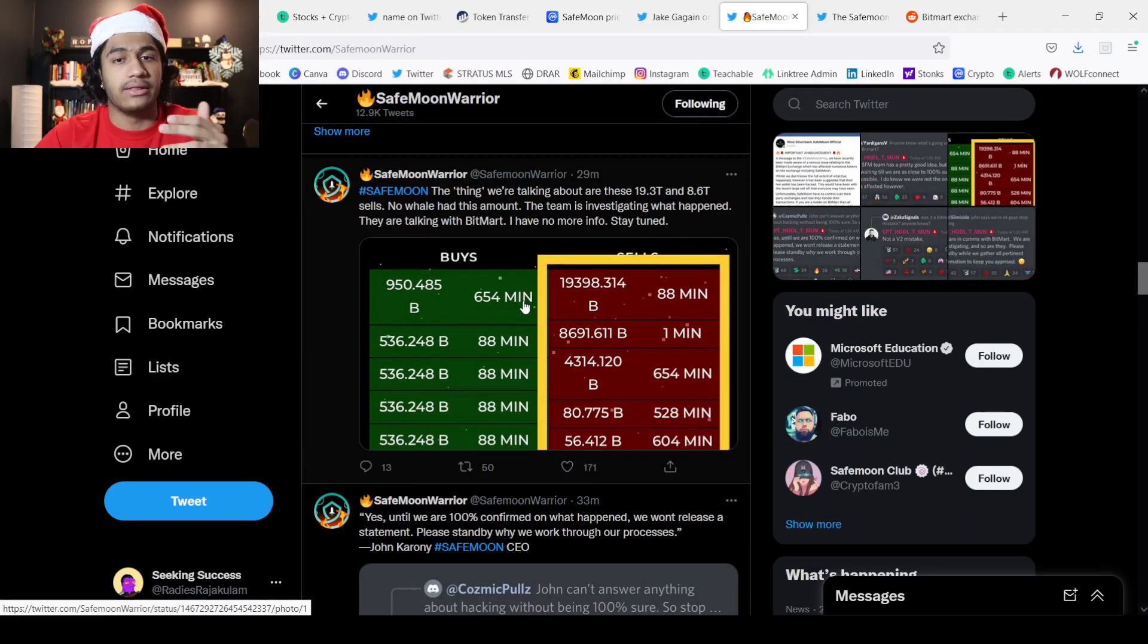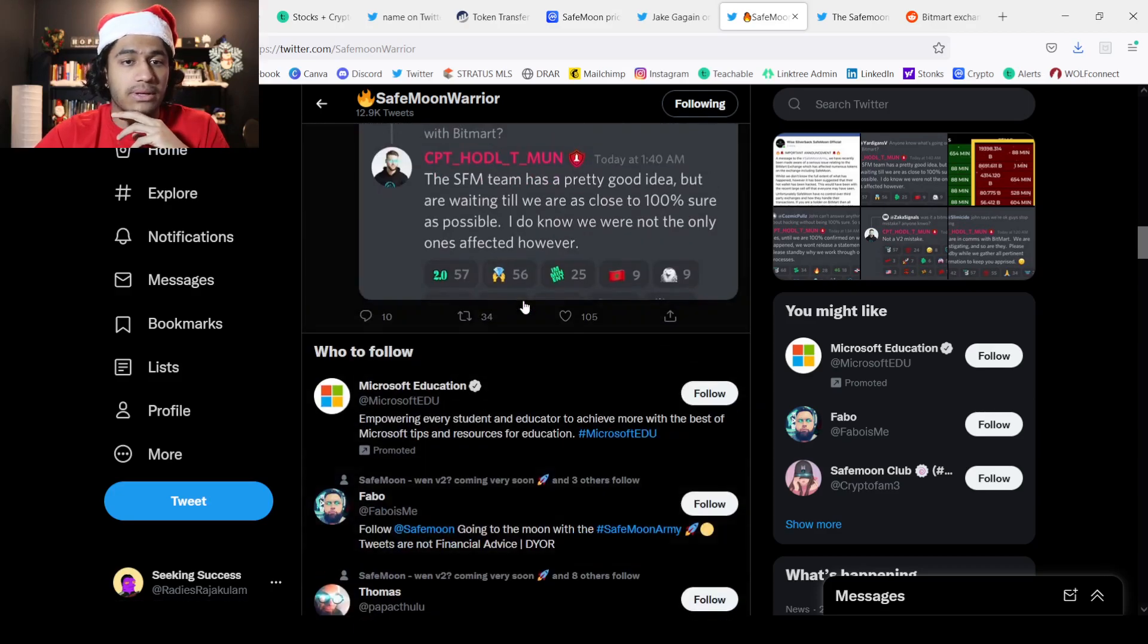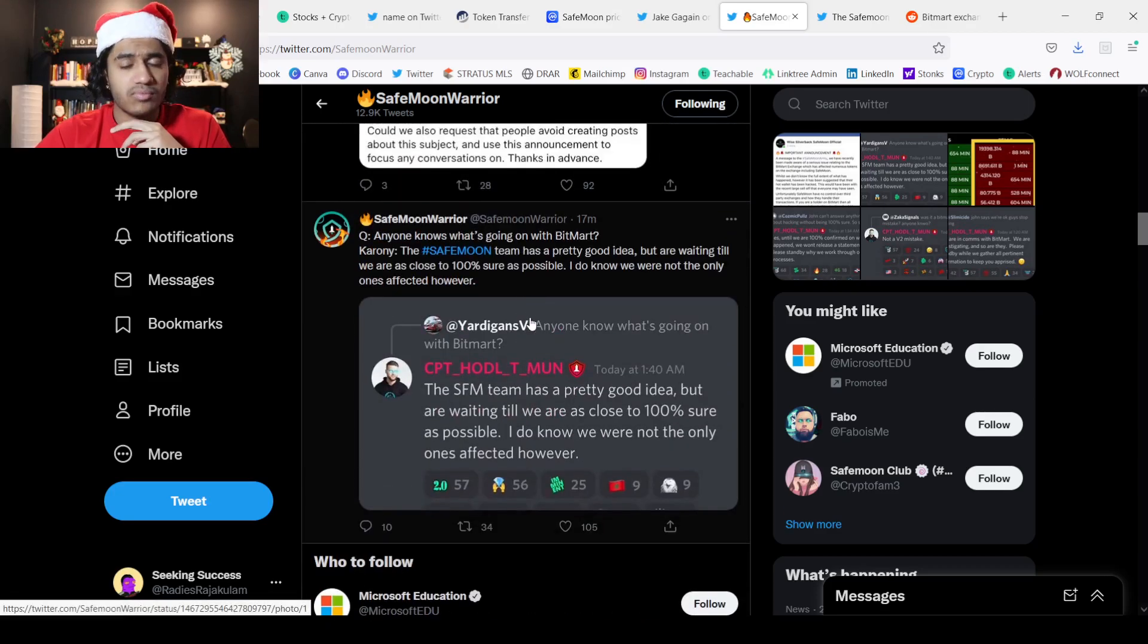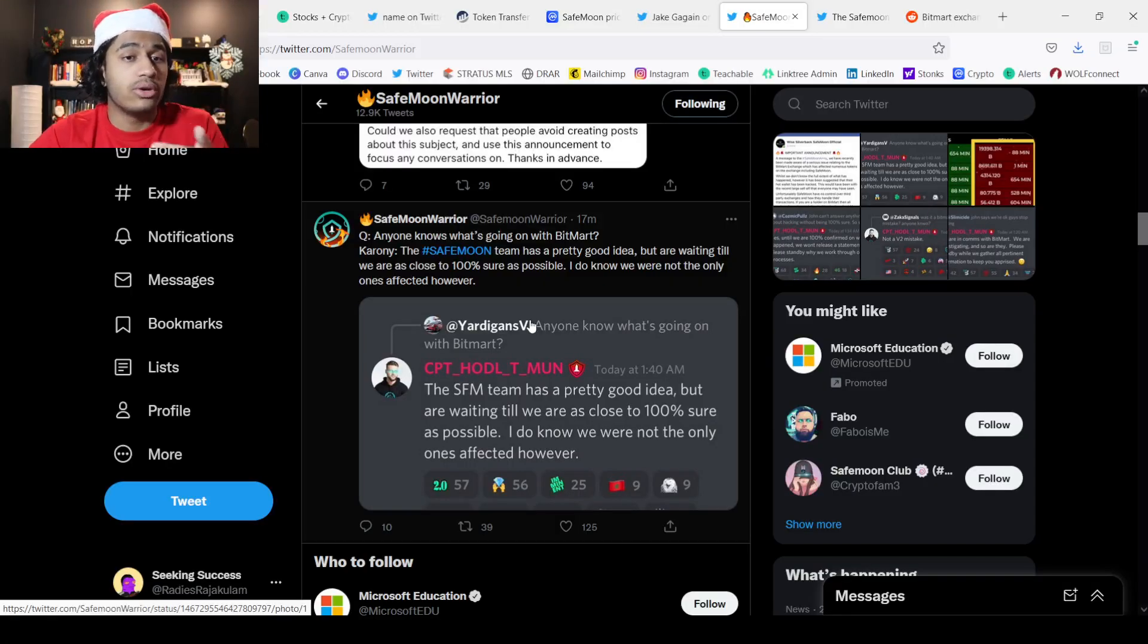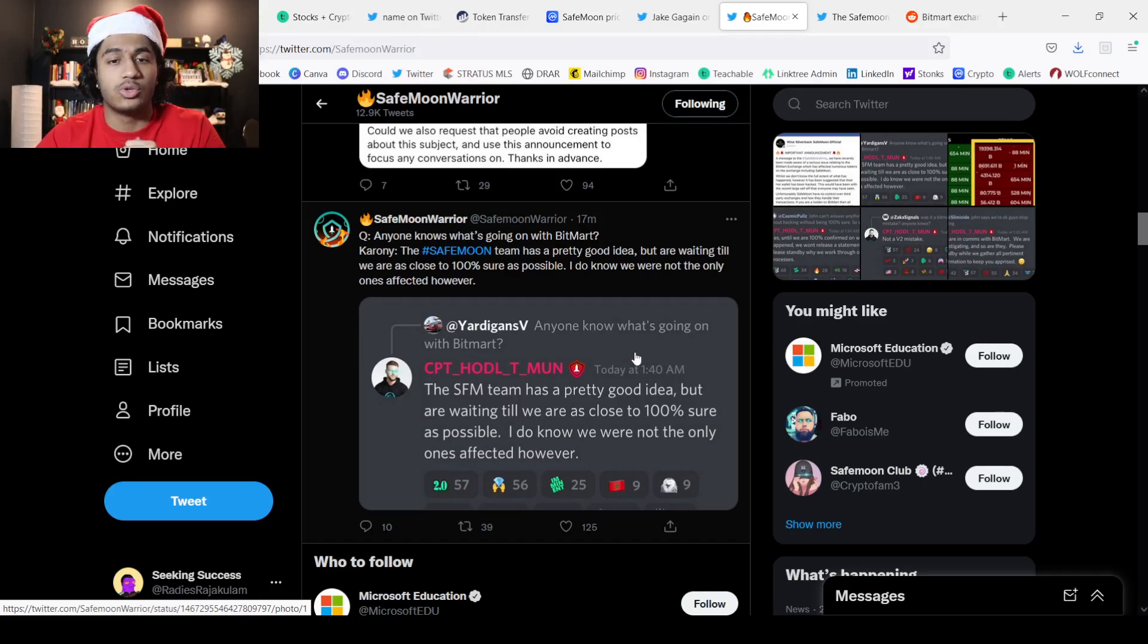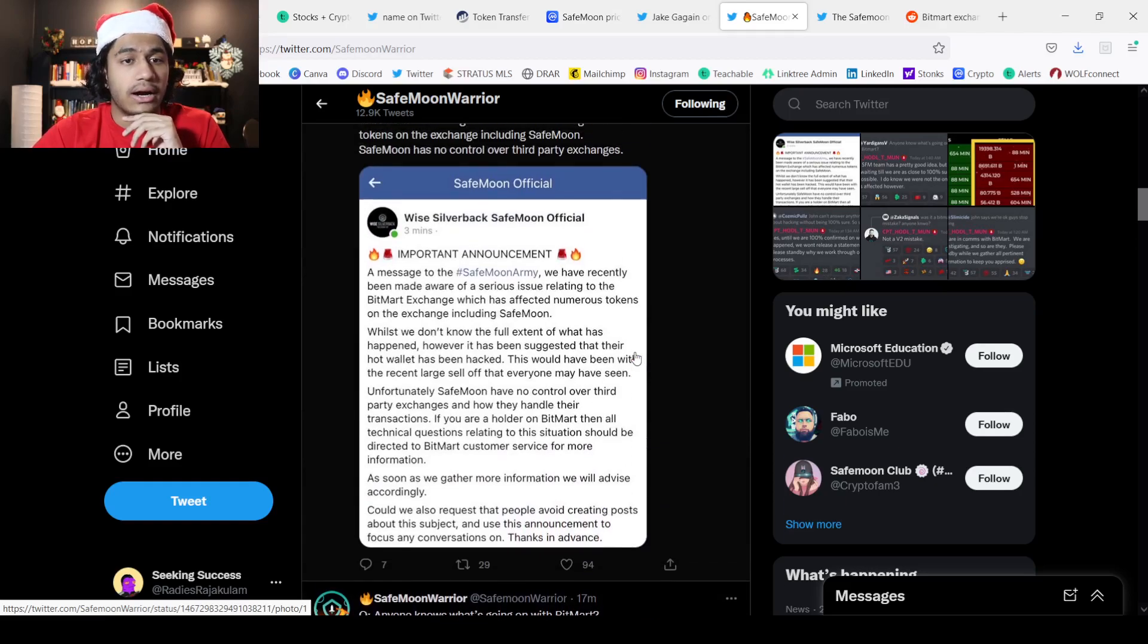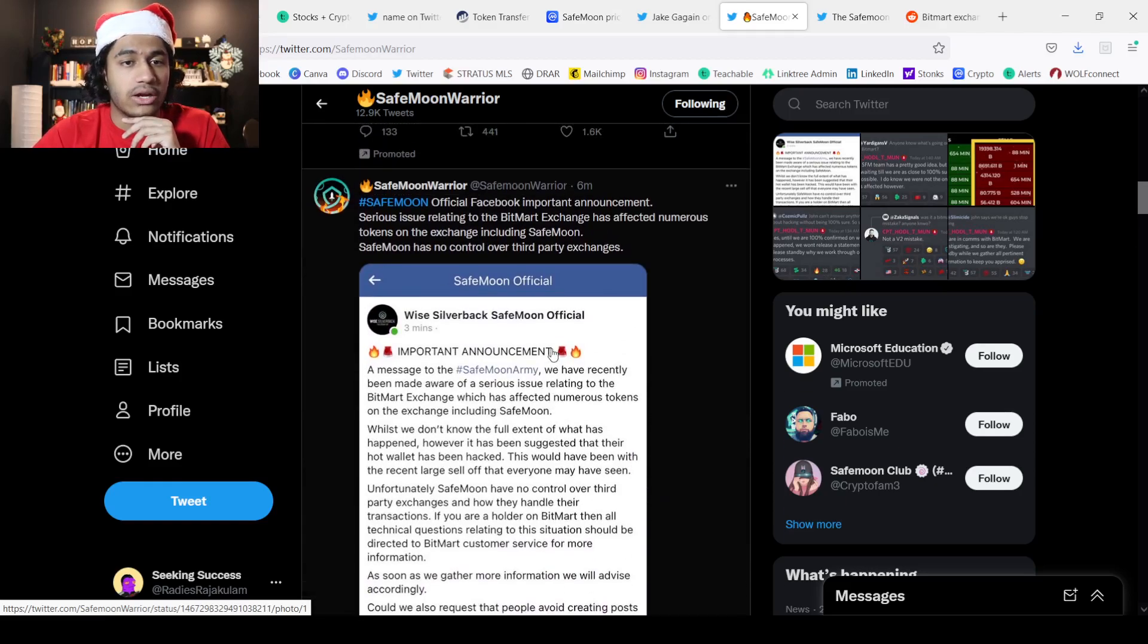No whale had this amount of the tokens, so the team is investigating what happened. Usually when there is a hot wallet, that technically isn't counted as an active wallet because it's for liquidity purposes from my understanding. The SafeMoon team has a pretty good idea but they're still waiting till they are as close to 100% as possible.